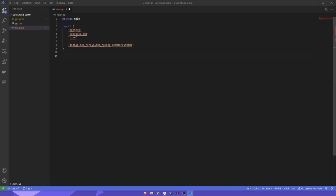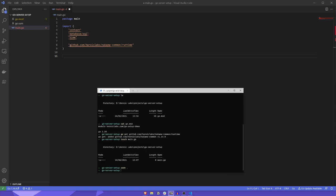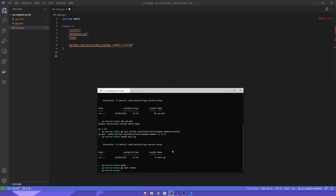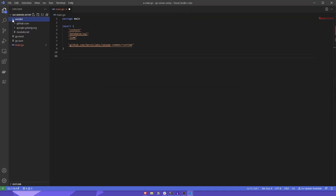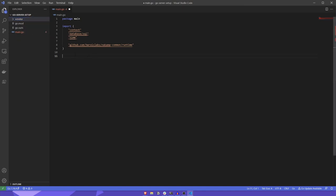Before we forget, now's a good time to go back to our terminal and run go mod vendor. This will vendor our Go packages, placing a copy of them in our project root under a vendor folder. If you're using VS Code, you should now get some nice autocompletion too.